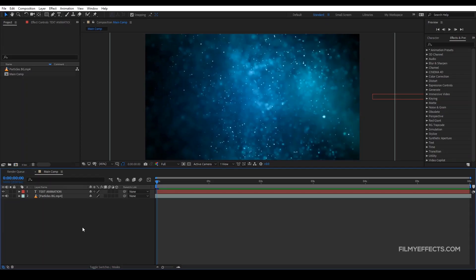Hi everyone, welcome. Hello everyone. In the last video, we were using the composition settings in After Effects, using a text animation based on basic text animation. If you haven't seen that video, you can click on the playlist in the top right corner.